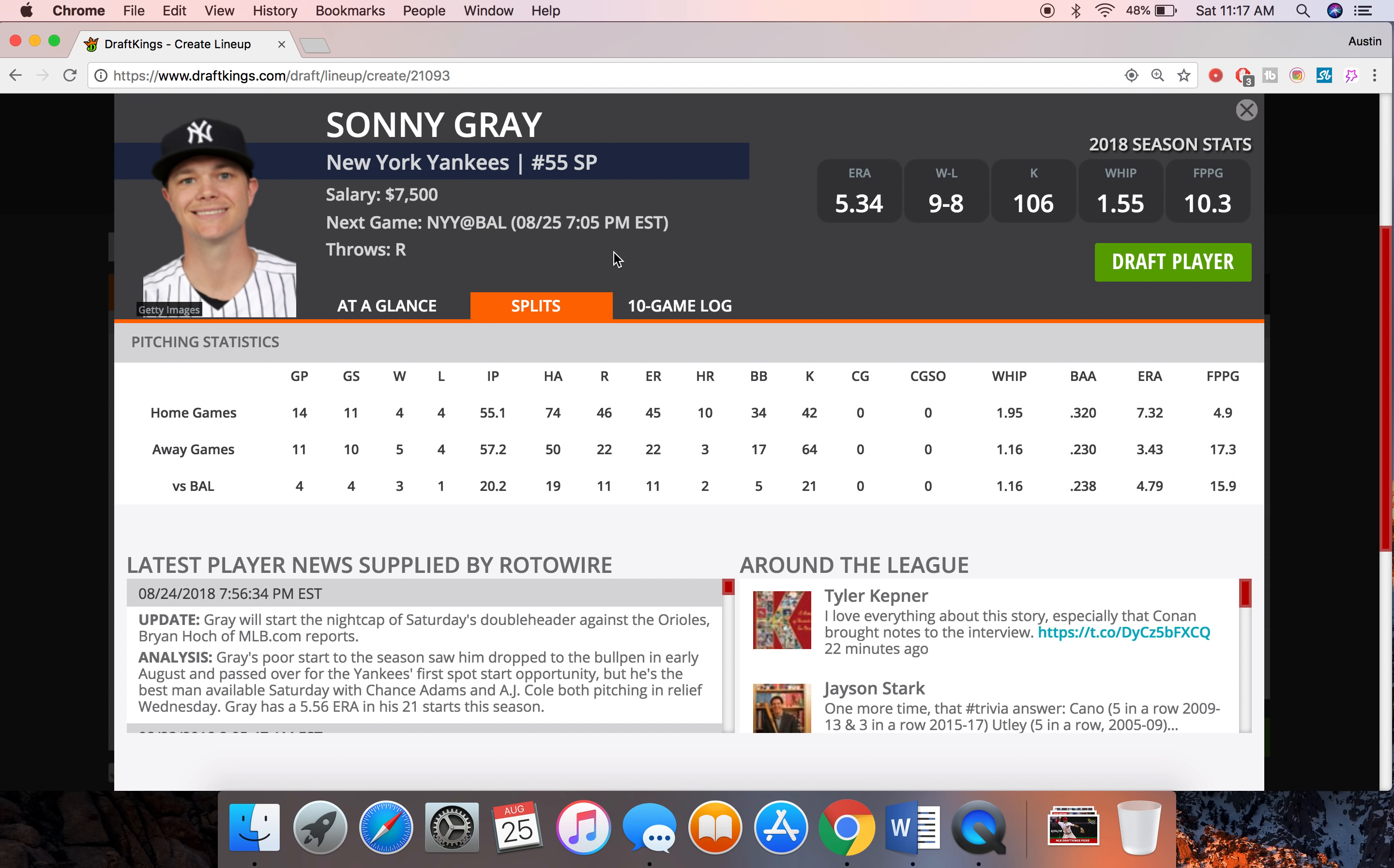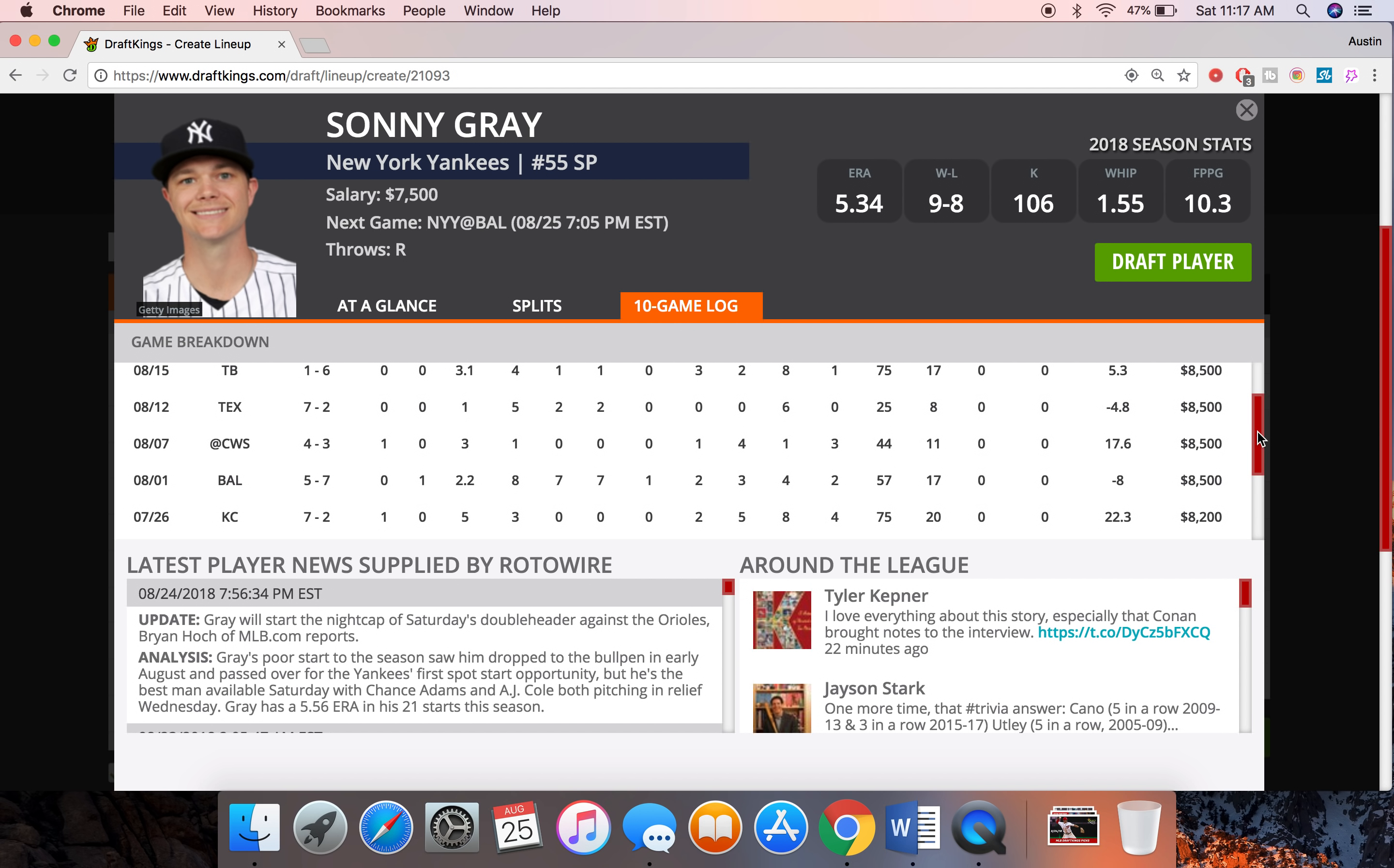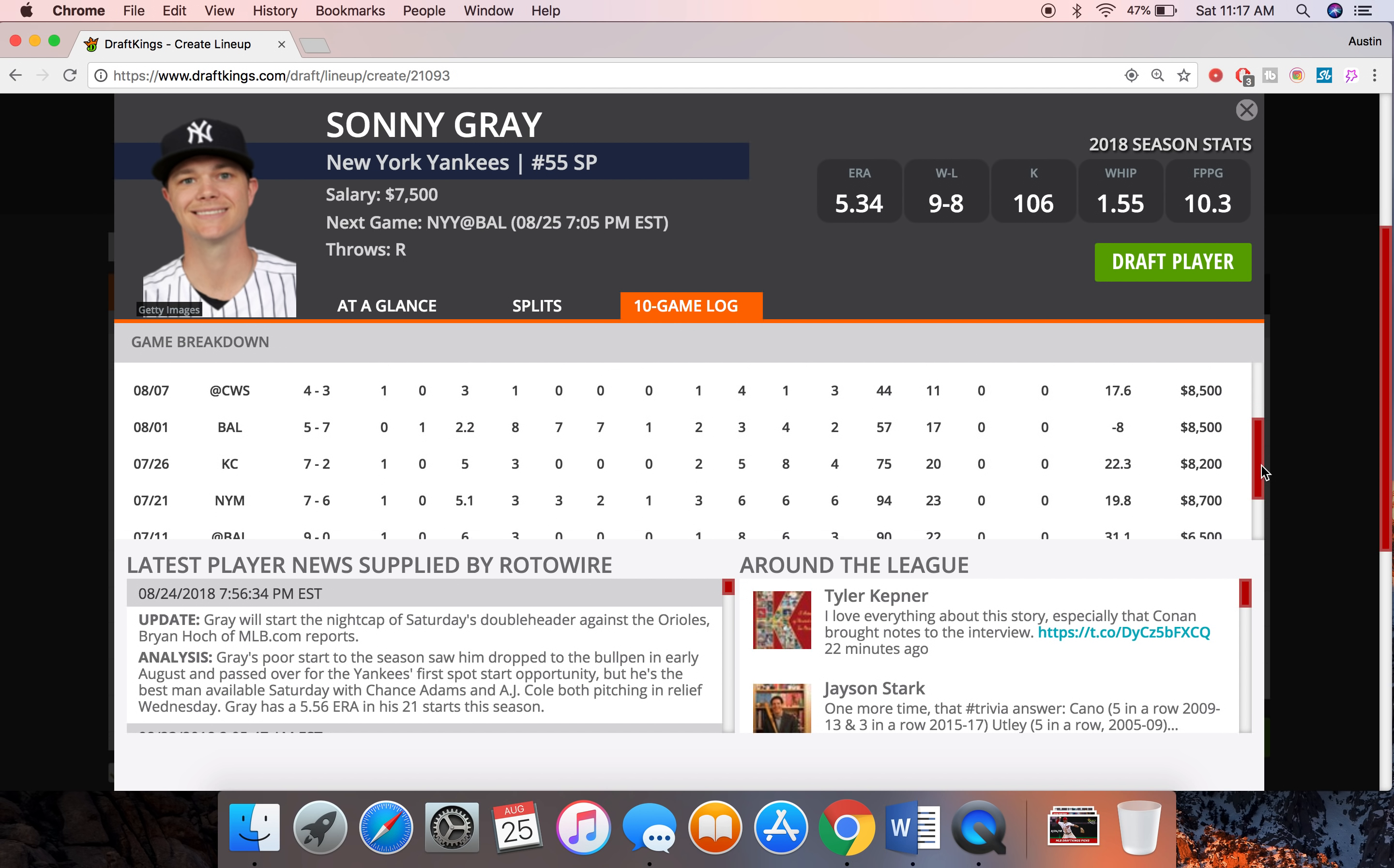I think here honestly like we've seen him on the year he's really struggled in Yankee Stadium. But on the road he's been a completely different pitcher if you look at the splits. Only a 230 batting average allowed and a 3.4 ERA. So like his away numbers are pretty damn solid, 17 drafting points on average. He did have one really bad start against Baltimore but that was in Yankee Stadium last time. I think he got negative 8 drafting points.